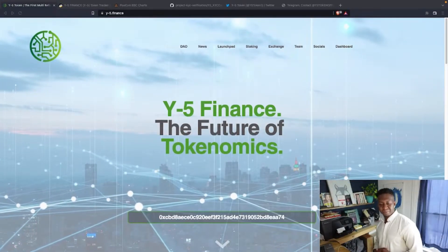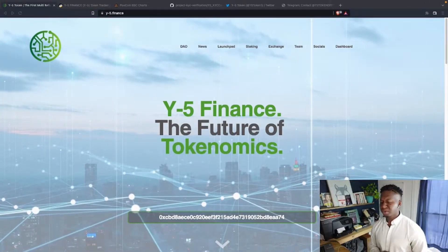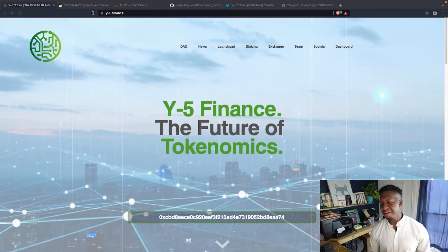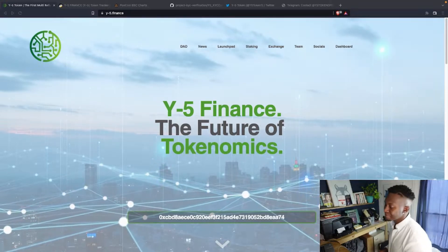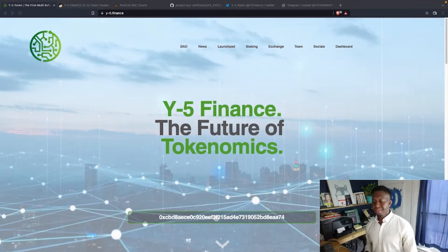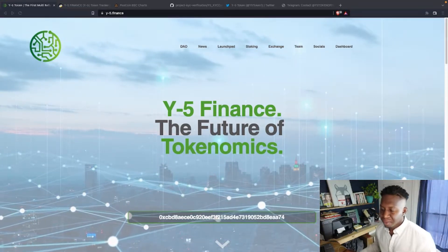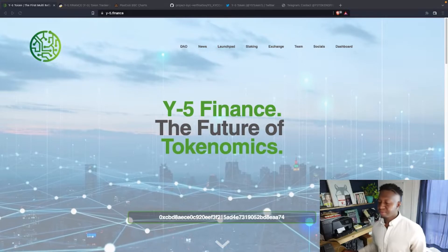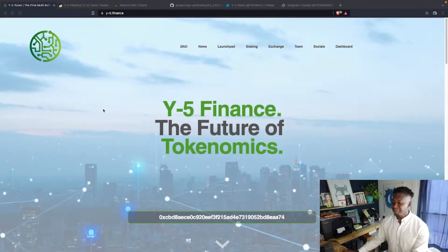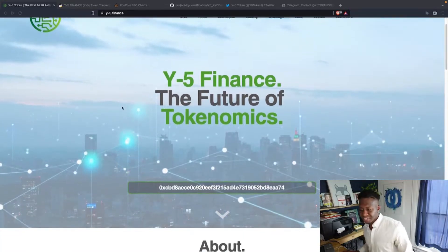What's up guys, your boy Crypto Magnet, coming to you guys with a quick video on Y-5 Finance. If you don't know what that is, the link will be posted below. Y-5, Y-5 Finance, the future of tokenomics.